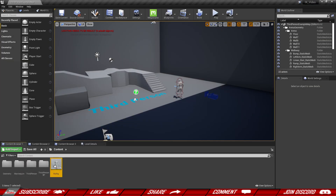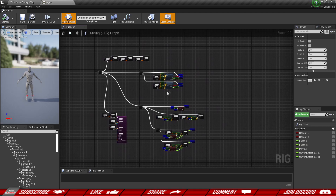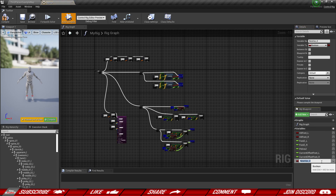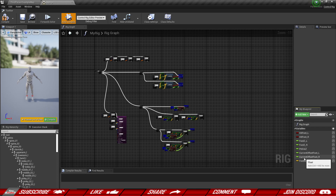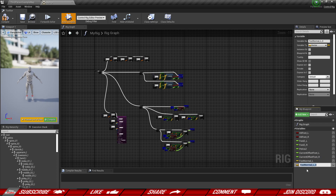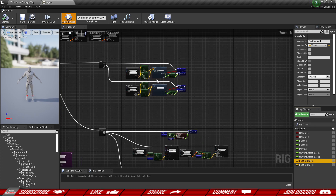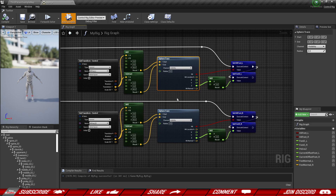Time to dive into our rig setup. First, we need to figure out the slope of the surface we are standing on and store that value. Let's create a new variable — I'm going to call mine foot_normal_L — and this is going to be a vector type because it will hold three values: X, Y, Z. Then duplicate this and make a right foot variable as well, because each foot might have different surfaces.